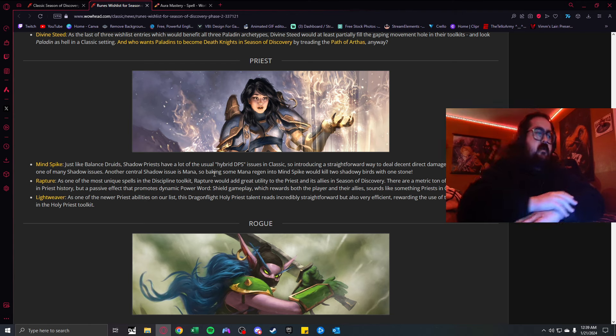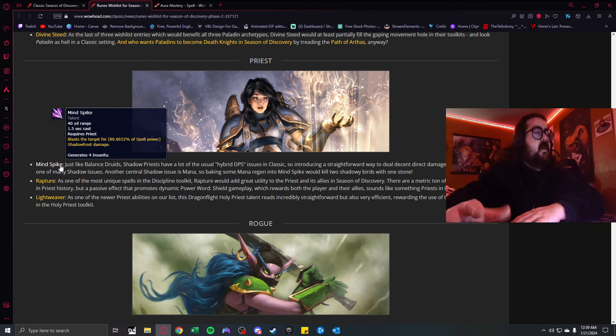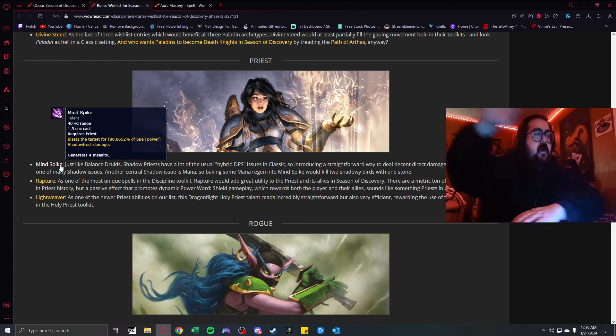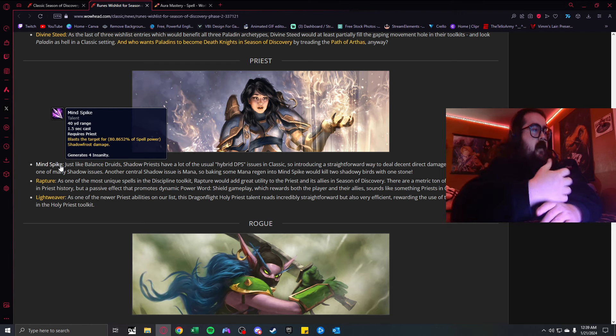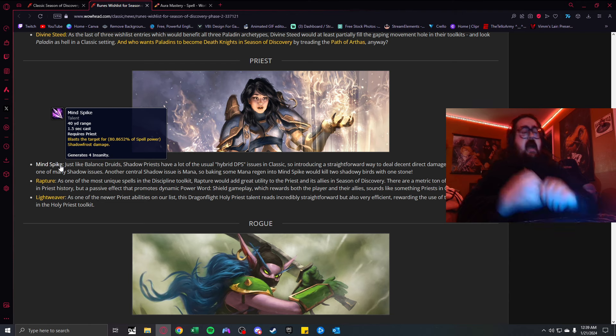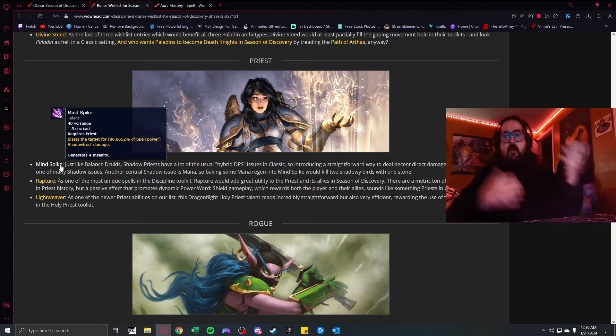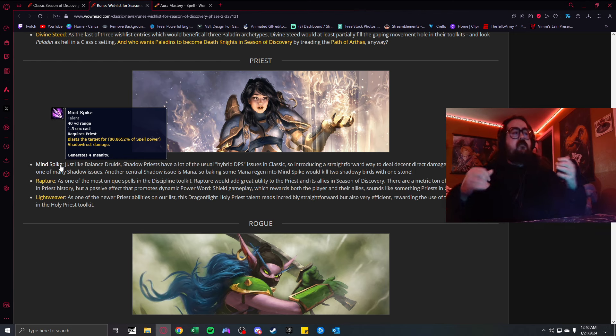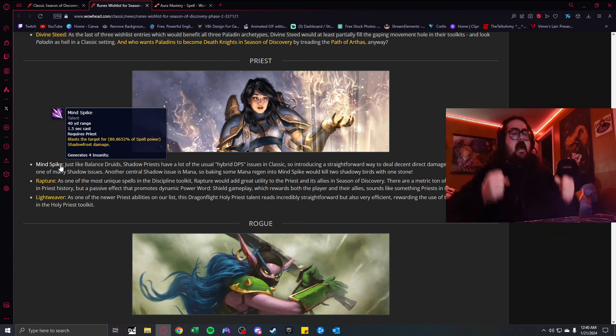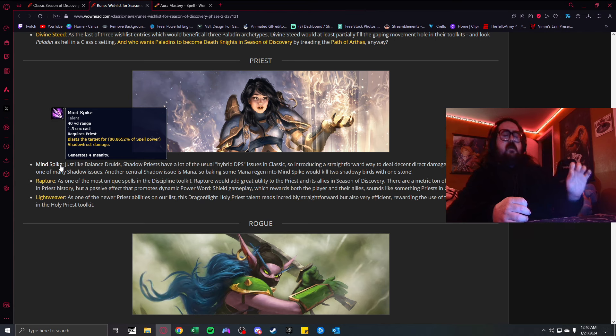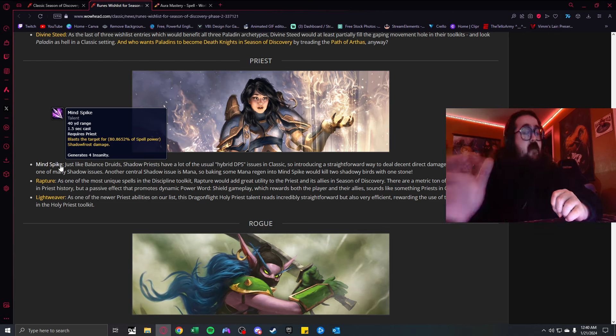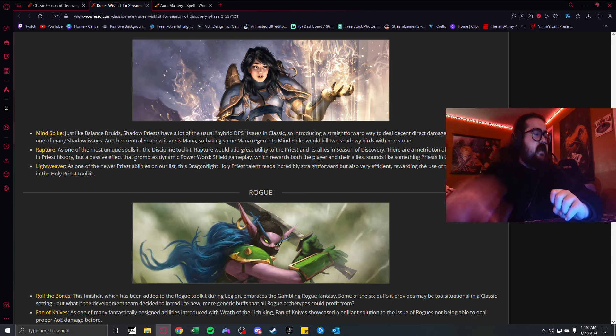There's a rumor about Paladins becoming like Death Knights in Season of Discovery by treading the path of Arthas. All holy healing you deal decreased by 50%, but all non-holy damage you deal increased by 5%. Going down the route of the unholy Paladin sounds very intriguing. I can dig it. The world is an oyster at this point for Blizzard.